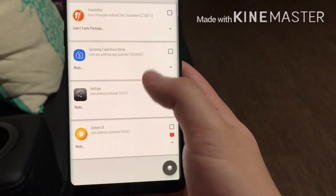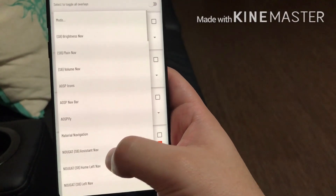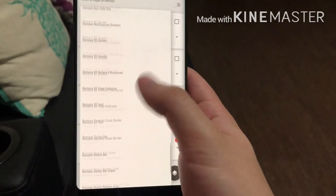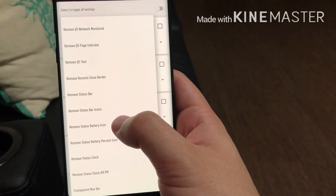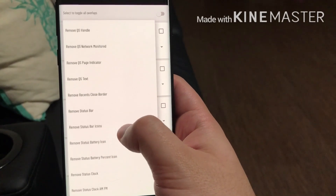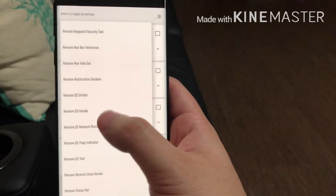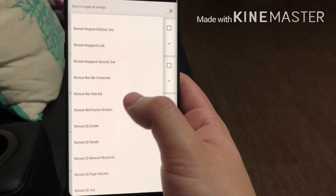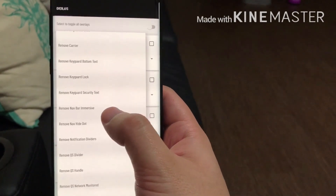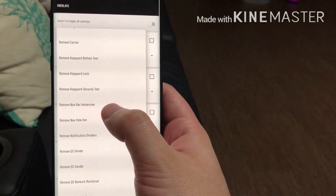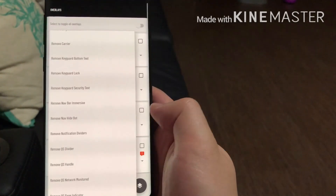Under System UI there are a lot of different themes. You can remove the status clock, remove the status battery icon. Just for the record, my phone is not rooted, so you can do this without being rooted. The option I use is Remove Nav Bar Immersive — that's the one I have.